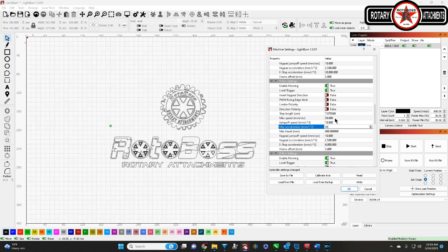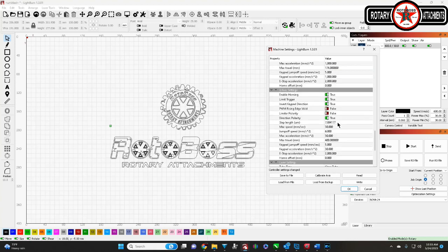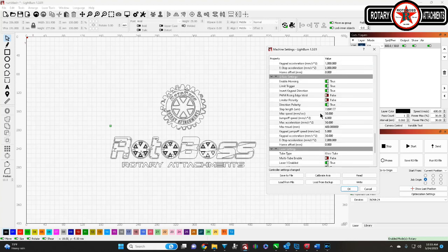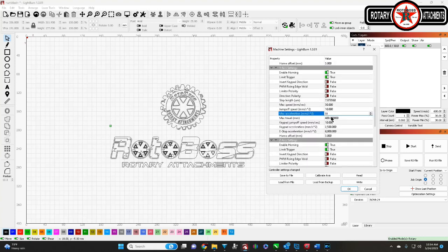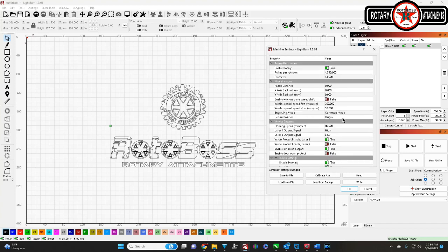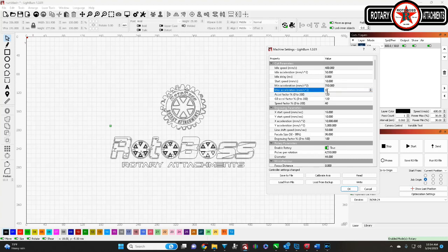Now, with this here, you'll make these changes. And again, for Thunder users, you'll make your changes right here. And also, you'd want to come up here to your cut parameters. If you want to lower your idle acceleration, again, I use 30, I use 30, and then 1.